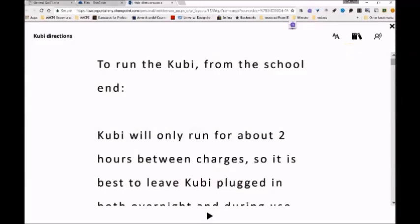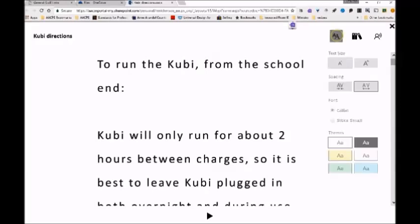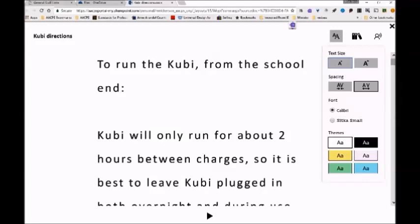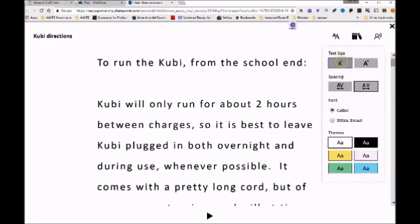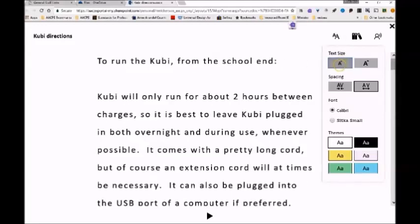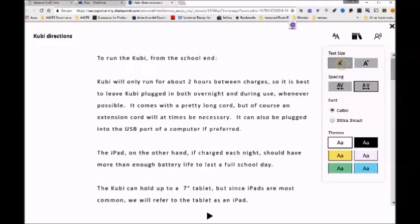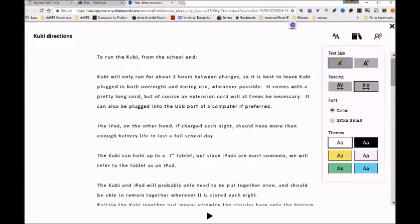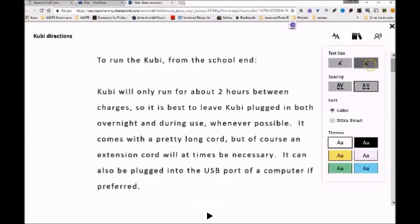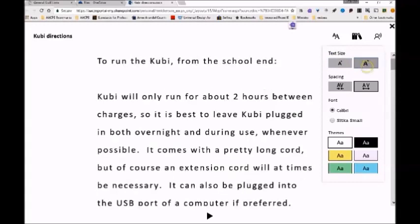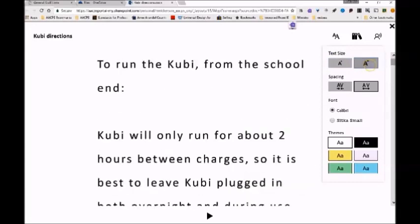First up is the Text Options button, which looks like a pair of capital As. The first option you have is Text Size, so you can repeatedly click to reduce the size of the text on the screen, or you can repeatedly click to increase the size incrementally. Nothing particularly groundbreaking there, but it is easy to access, and this is only the beginning.